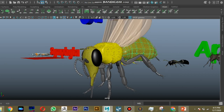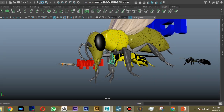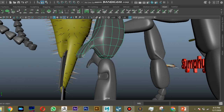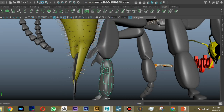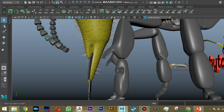Coming to the legs, the thorax has locomotion appendages — the legs. In the forelegs, there is an important structure called the antenna cleaner, which cleans the antenna of pollen or collects pollen from the antenna region. In the fore legs there is tibial and femoral modification — the antenna cleaner — which also cleans pollen from the mouthparts and head region.